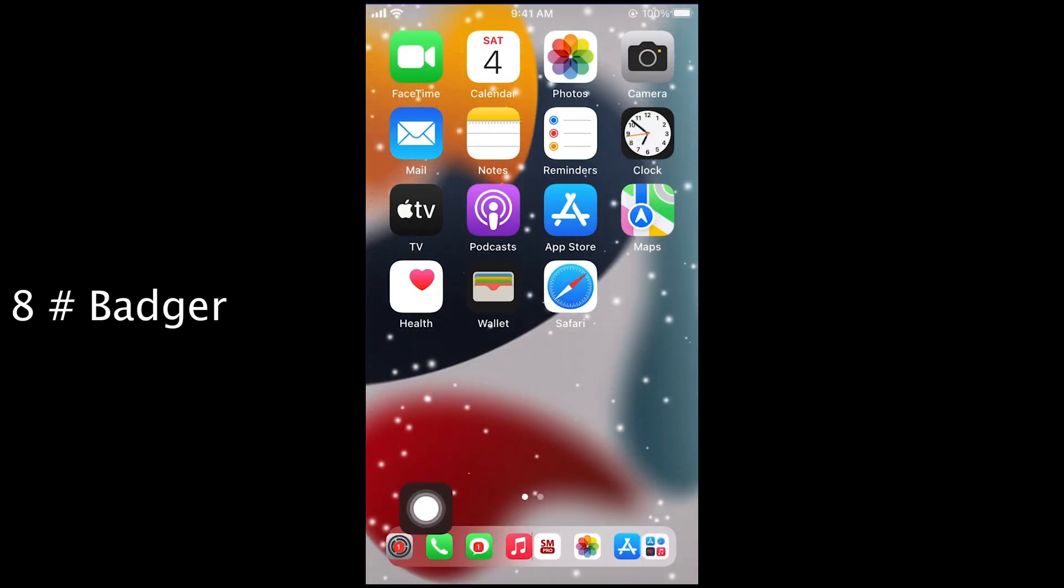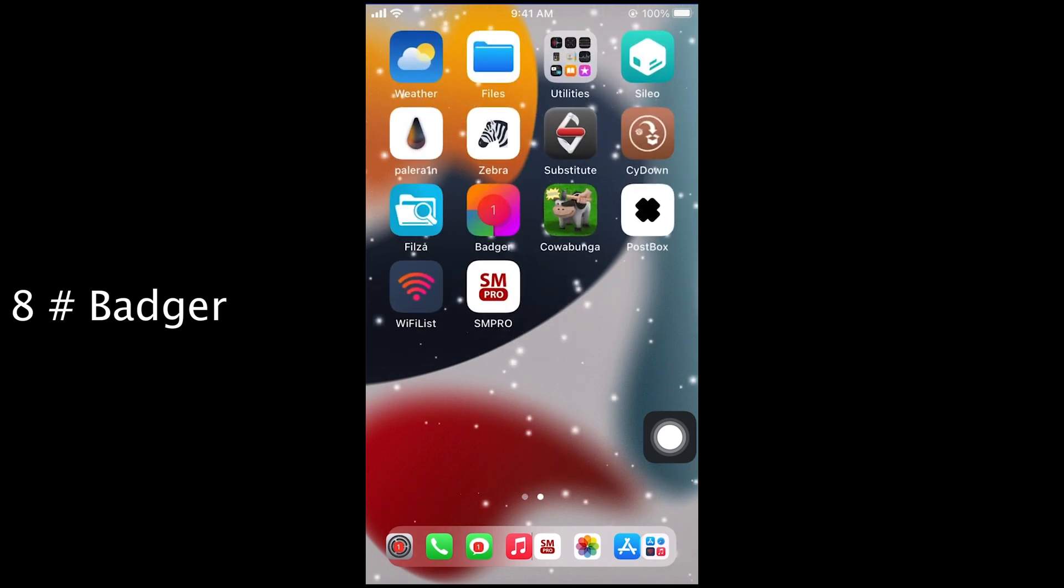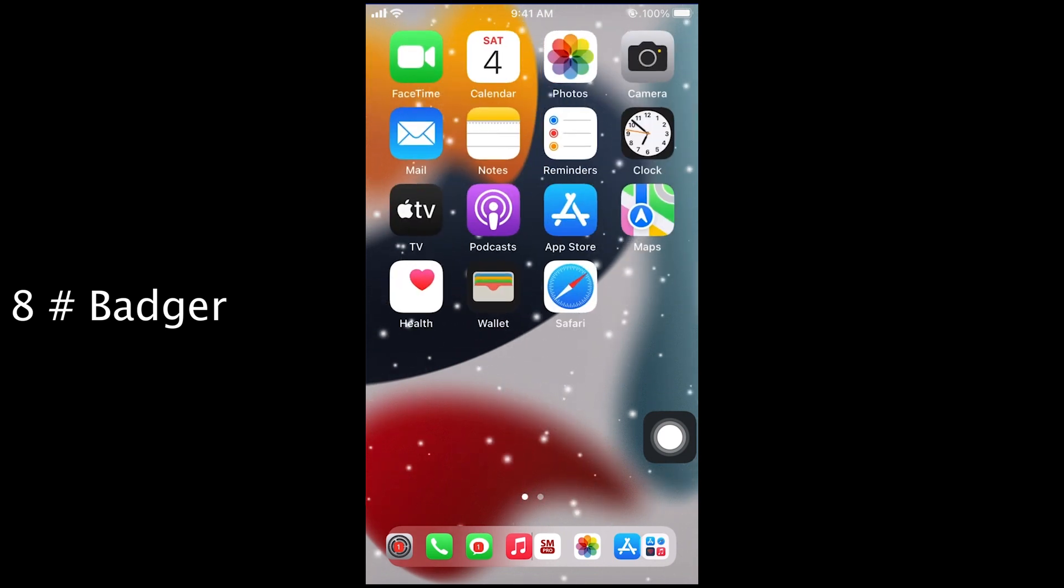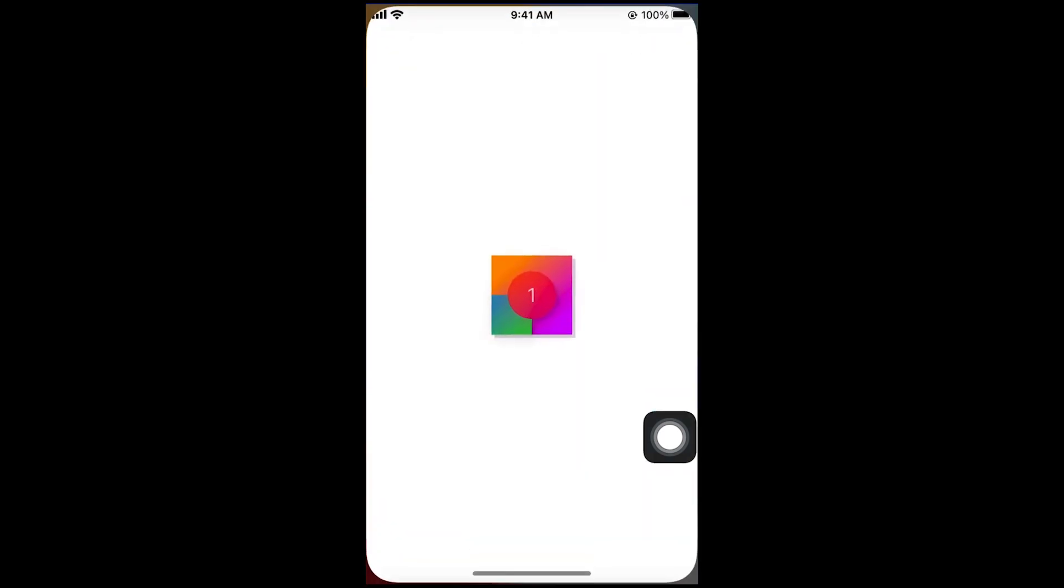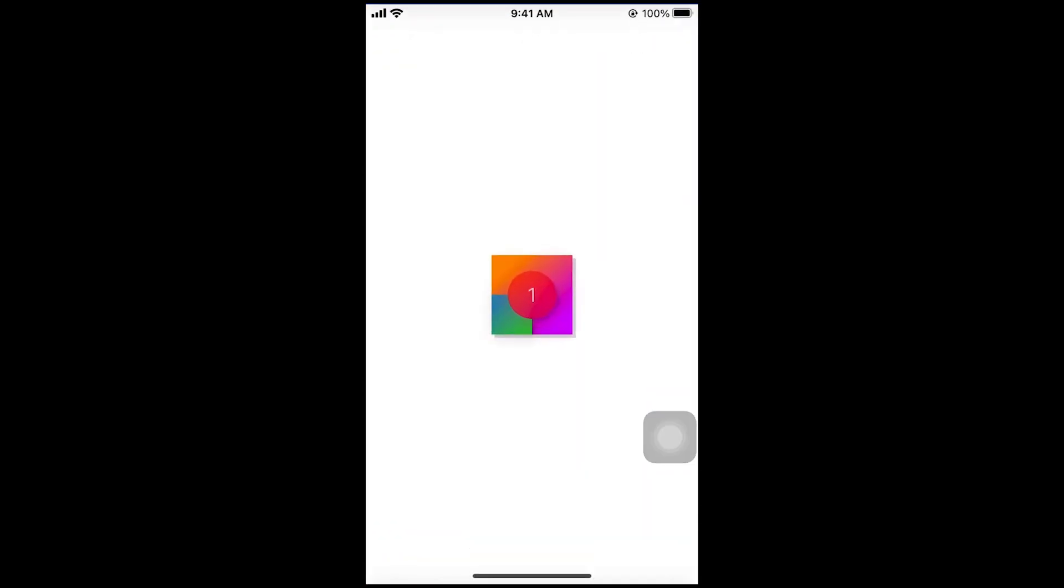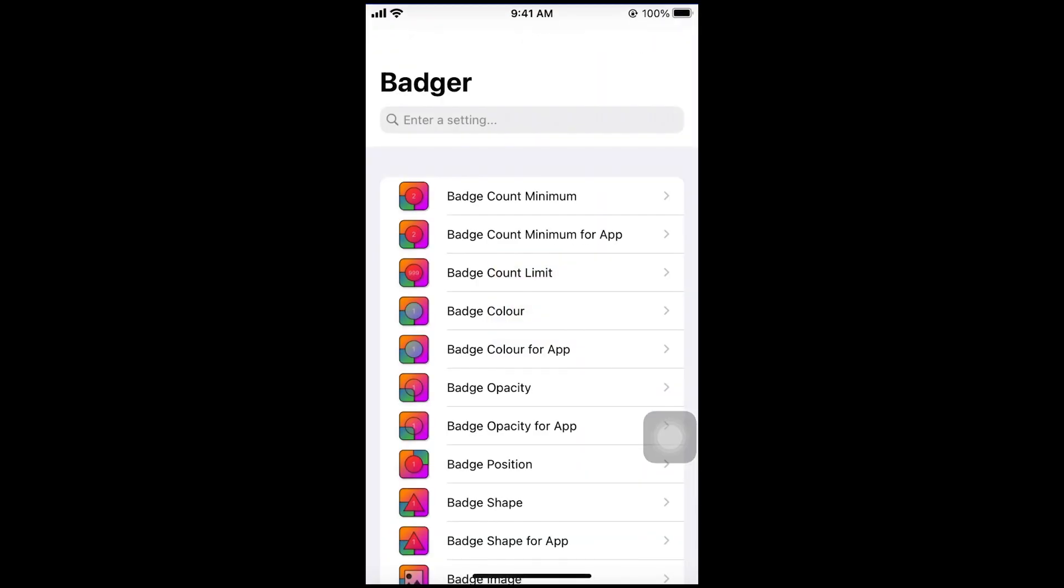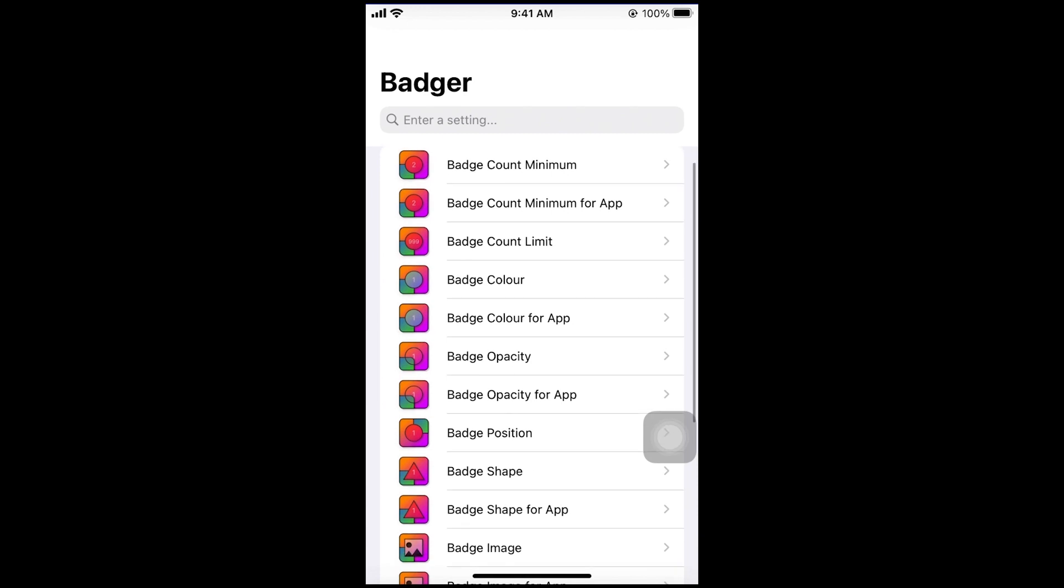Next tweak. Badger. With Badger you can customize app notification badges. You can change color, position, size and shape.